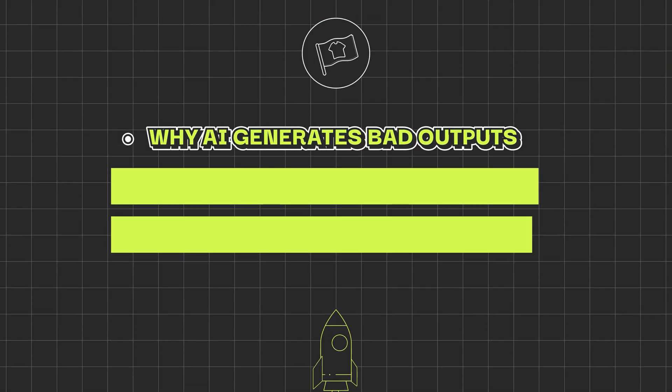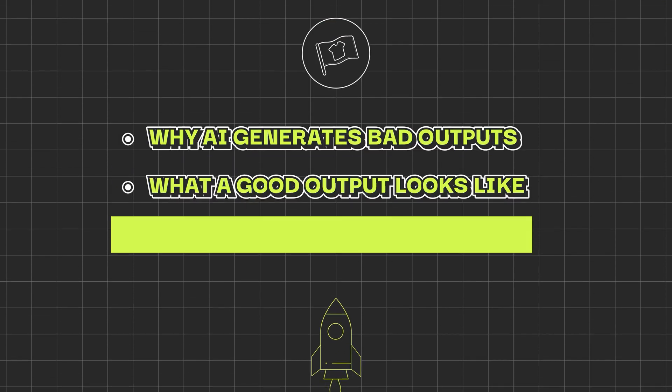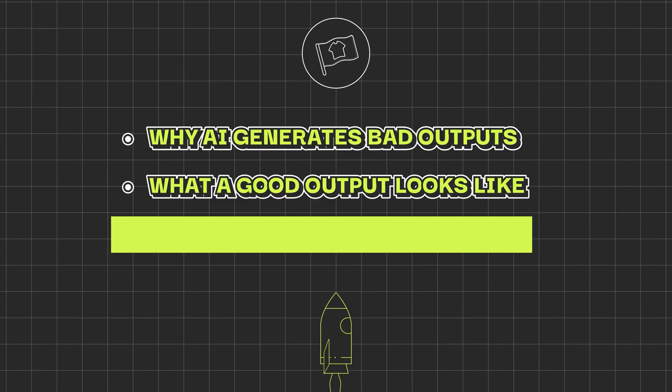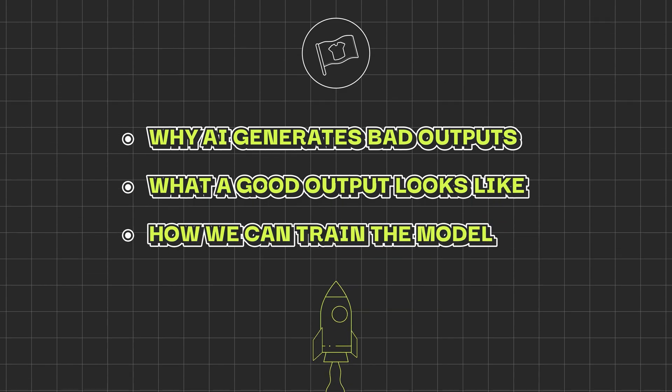The good news is that AI can definitely be a massive unlock for us print-on-demand sellers when it's used properly. And the whole goal of this video is to solve this problem for you once and for all of why AI generates bad outputs, what a good output looks like, and then how we can train the model to consistently give us the kind of outputs that have potential to go on to become bestsellers.